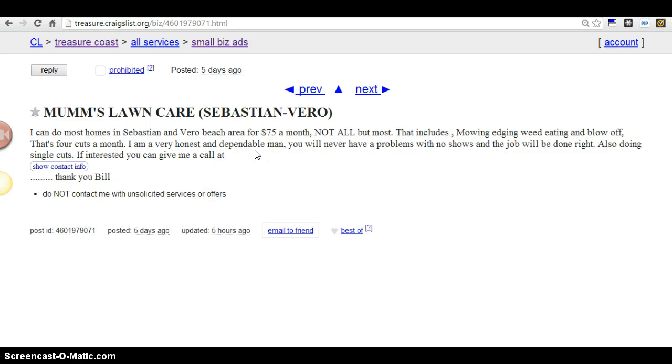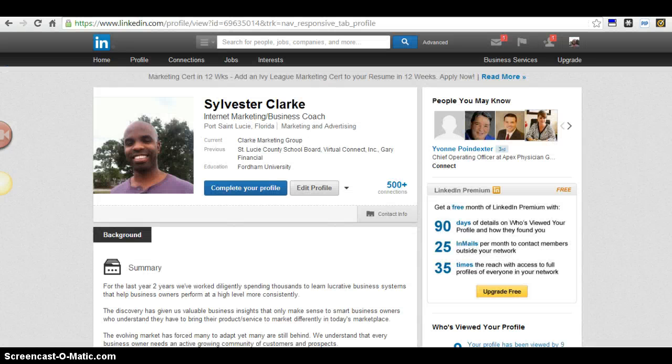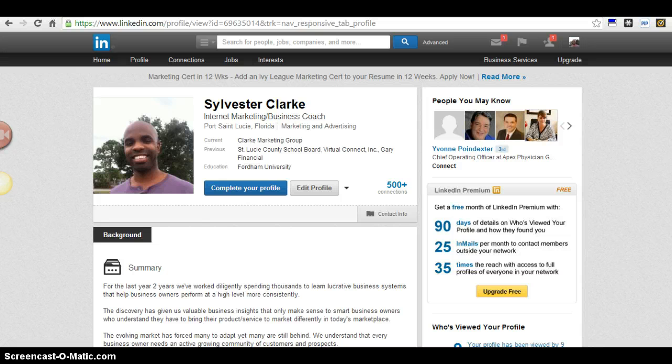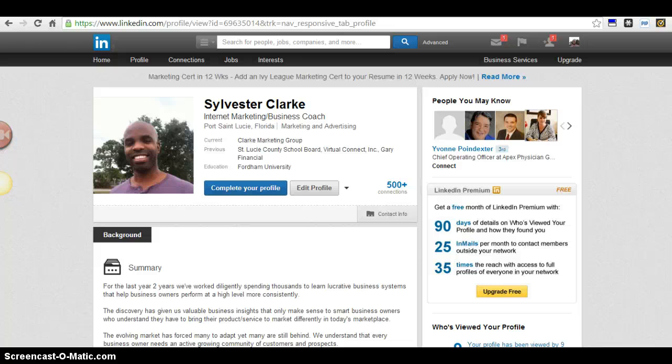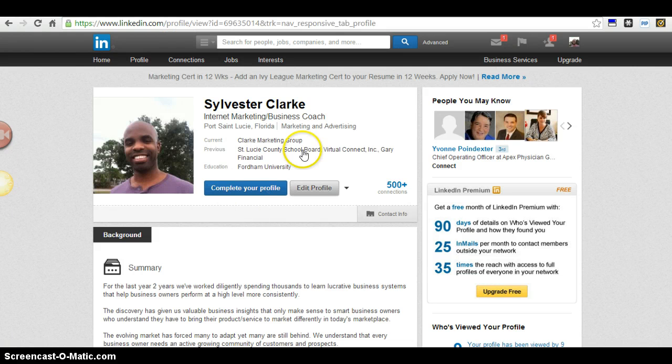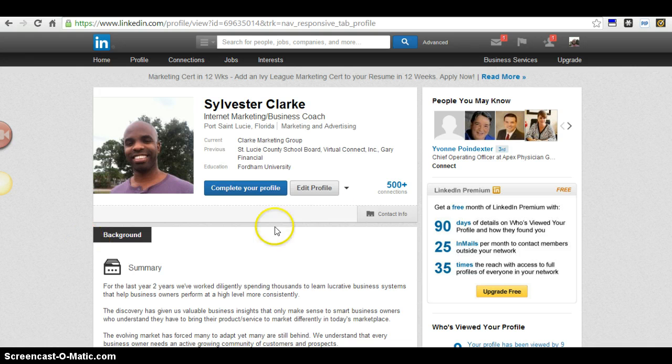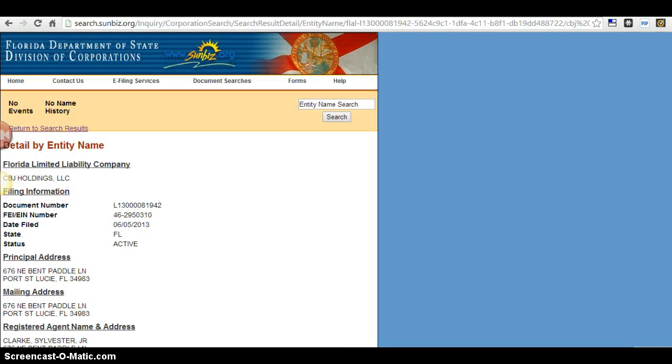Hey Bill, this is Sylvester Clark here and I'm shooting this video because I want to share with you some value on how I'm helping local business owners become the local authority. I really don't want to waste too much of your time. This is a little backdrop of who I am - I'm an internet marketing business coach.